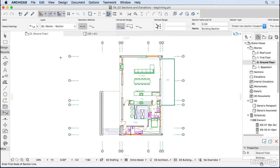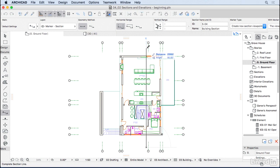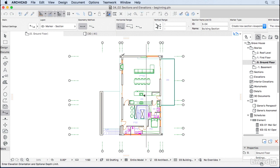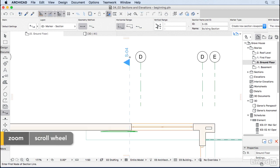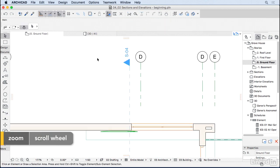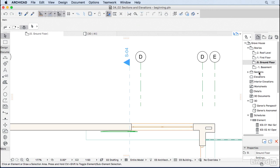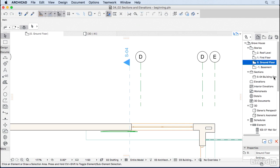Before editing a section I'll create one first. I'll choose the first point and the final point of the section, then click on the side I want to look at. I'll look at this side and click here — and now we have a section called S04.